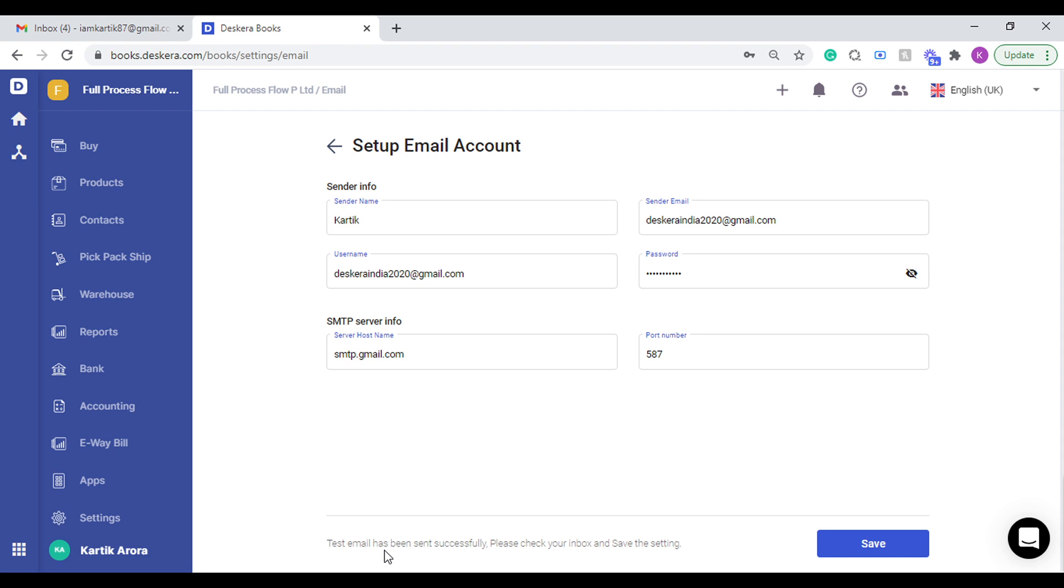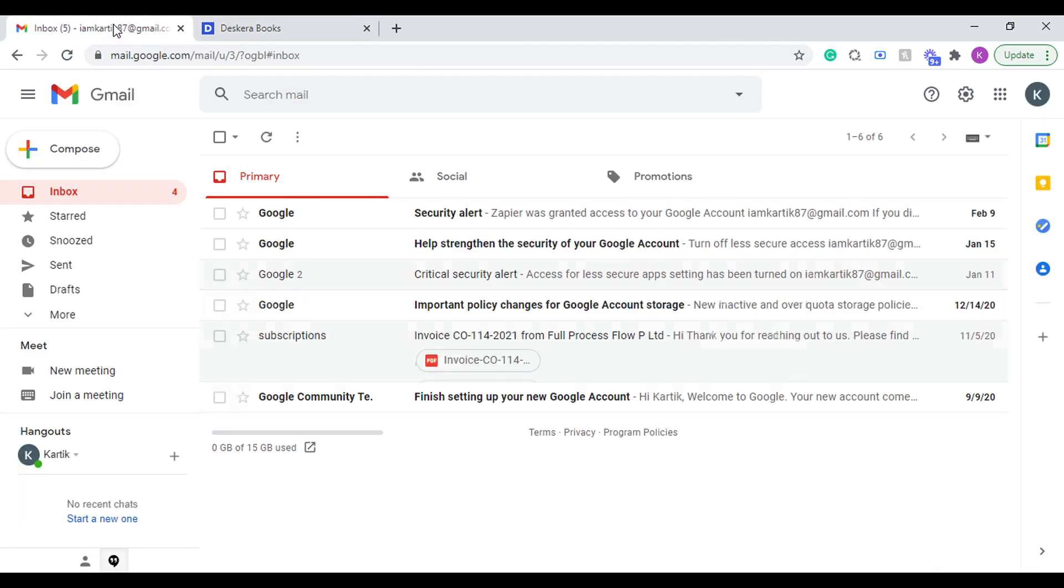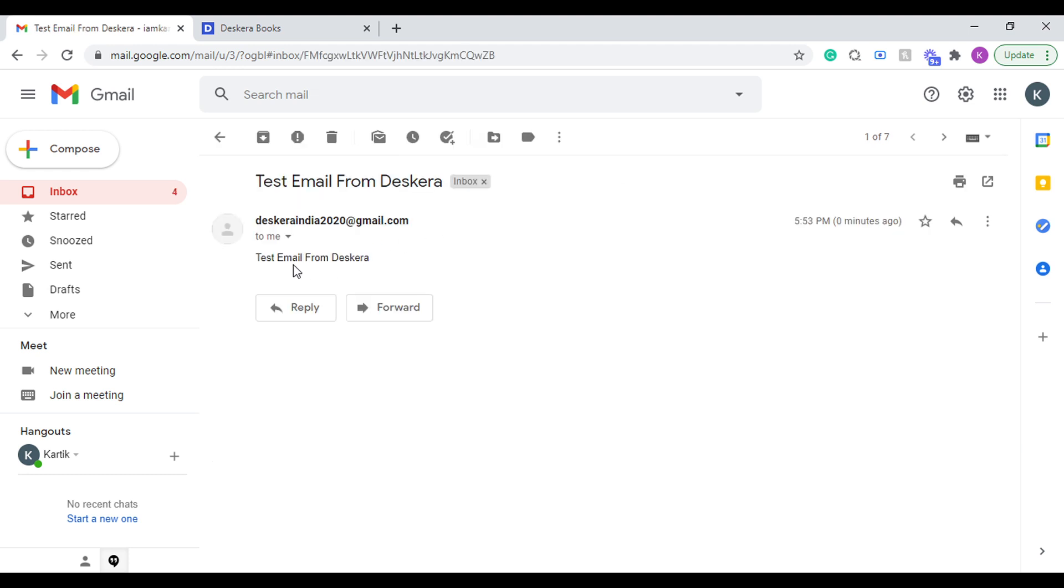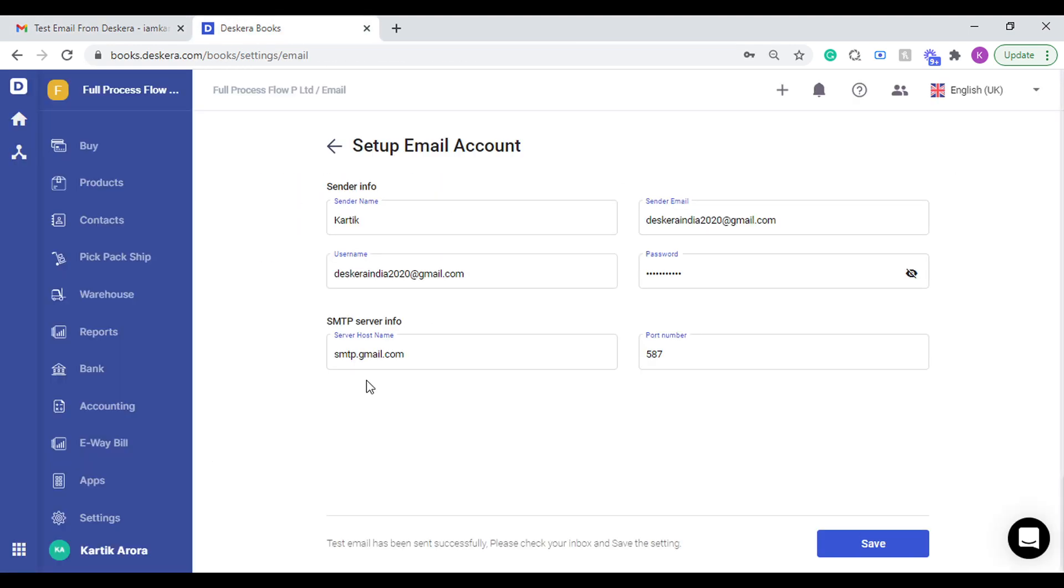It shows the test email has been successfully sent. Let's check our inbox. So I've just received an email, that is a test email from Deskera. This way you can now save these settings to configure the email SMTP.